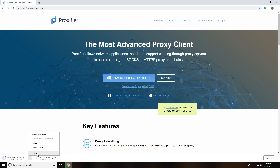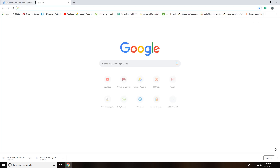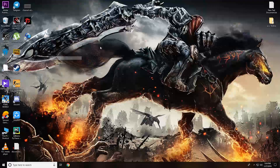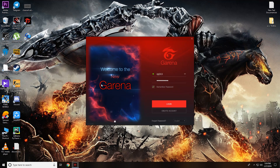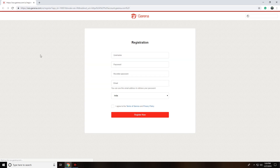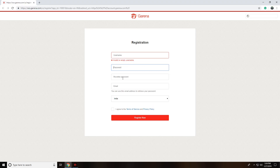Once you download ProxyFire, go ahead and open Garena — I've already installed it. The installation process is very similar to any standard installation. Here I have my account with my username and password. You can create your account or log in directly.